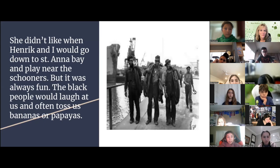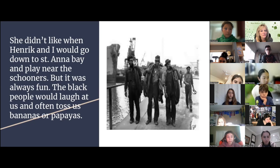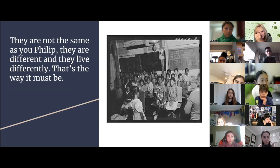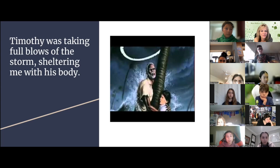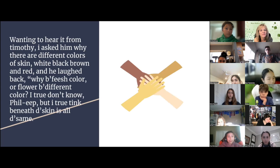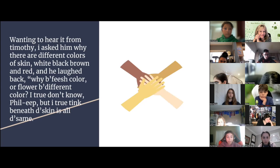She didn't like when Henrik and I would go down to St. Anna Bay and play near the schooners, but it was always fun. The black people would laugh at us and toss us bananas or papayas. They are not the same as you, Philip. They are different and they live differently. That's the way it must be. Timothy was taking full blows of the storm, sheltering me with his body. Wanting to hear it from Timothy, I asked him why there are different colors of skin — white, black, brown, and red — and he laughed back, why be fish different color or flower be different color? I truly don't know, but I truly think that beneath the skin is all the same.